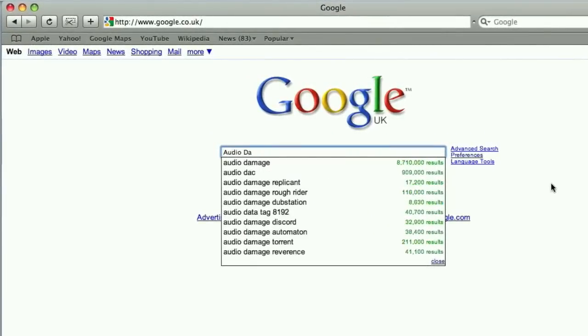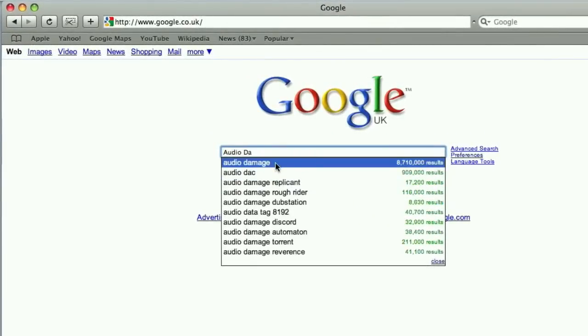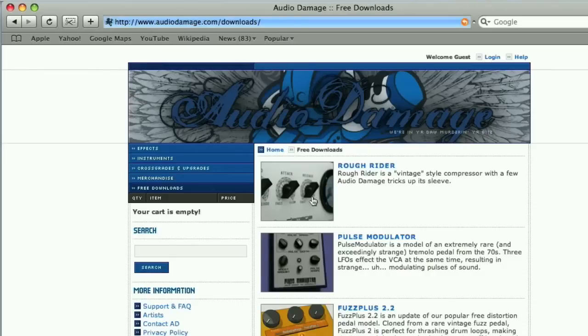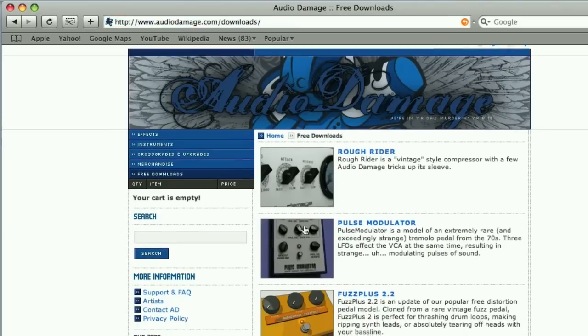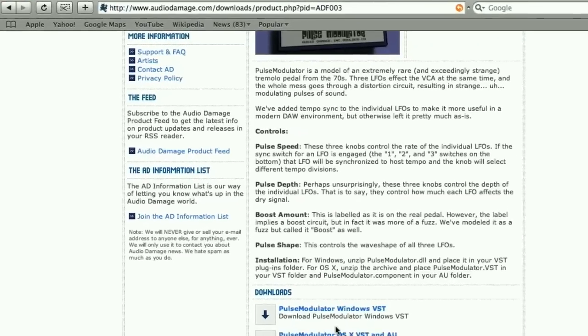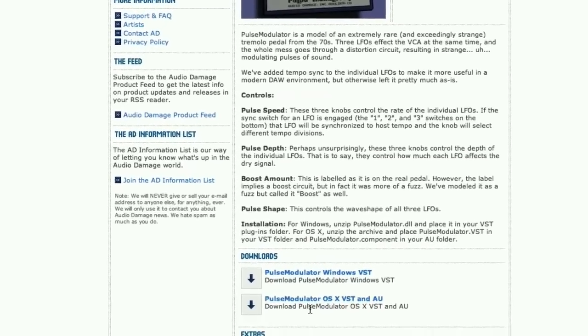I'm just going to do a quick Google search for Audio Damage and then go to their free downloads page. As you can see on the free downloads page, they've got a free plug-in called Pulse Modulator, so we're going to download that, install it into Logic, and have a quick look at it.